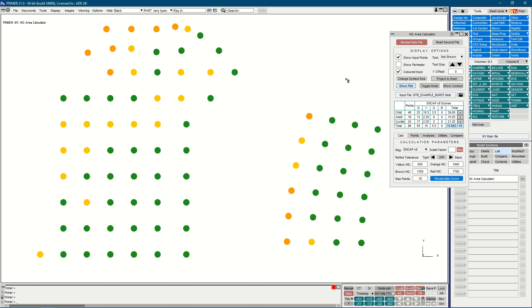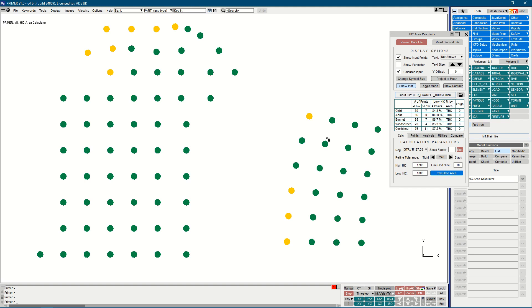However, in this burst, I want to show you the changes that we've made to our legal GTR R127 regulation, which you can select from the dropdown as shown. Once selected, the blobs change colour, representing the new regulation choice and the high and low settings accordingly.